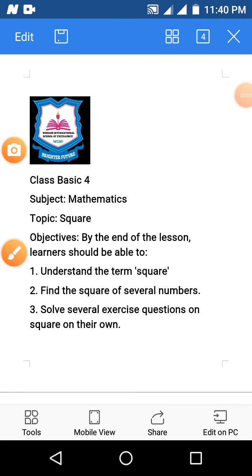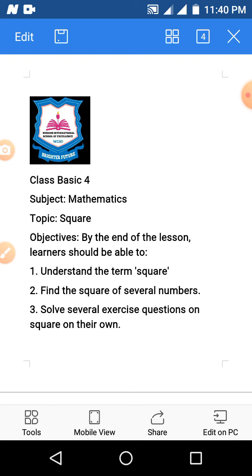Hello learners, welcome to class. This is a mathematics lesson and our topic for today is square. By the end of the class, I expect you to understand the square, find the square of several numbers, and solve several exercise questions on square on your own.